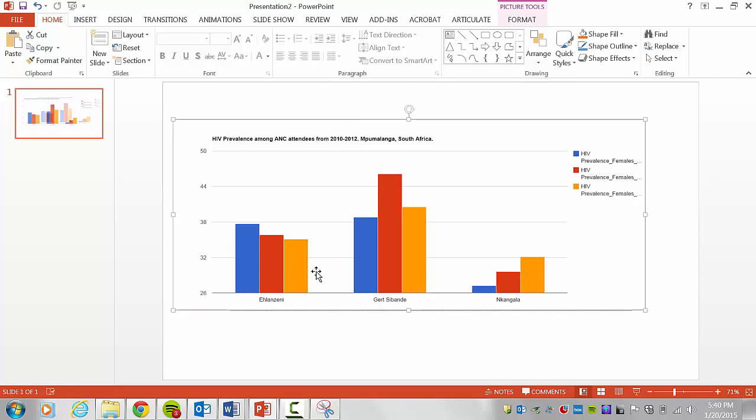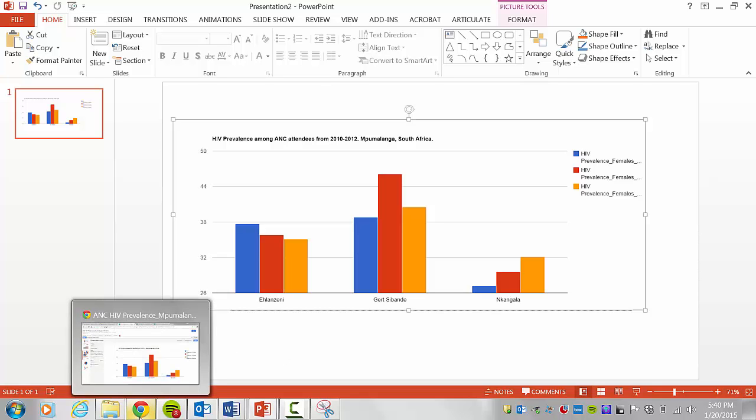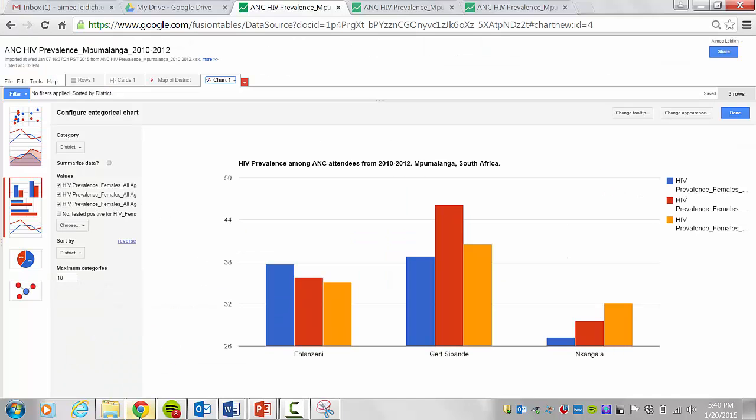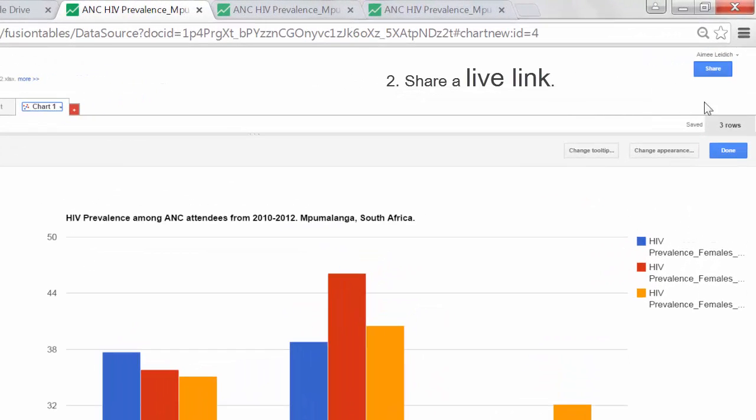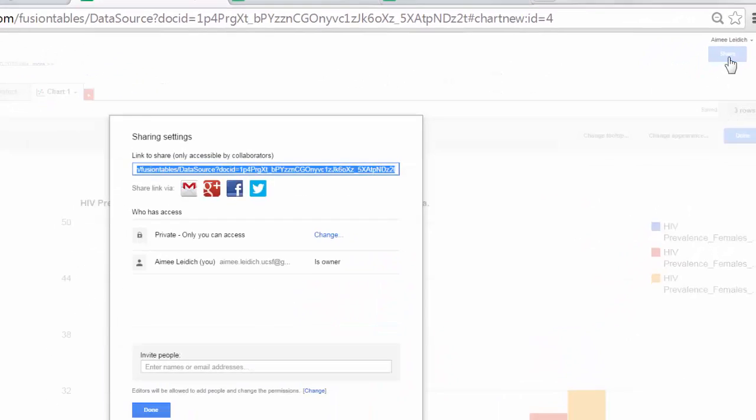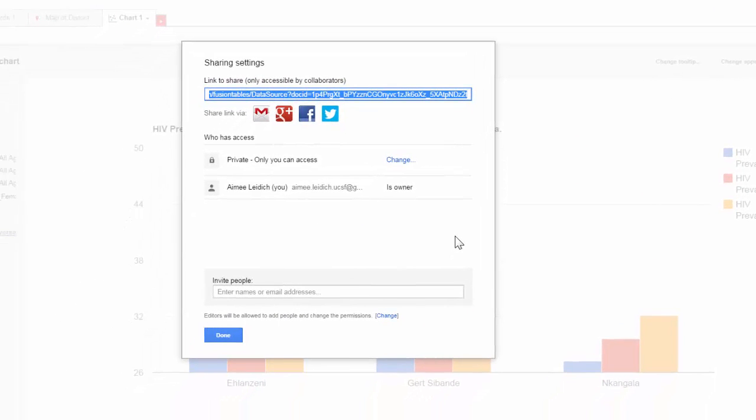I can repeat this process as many times as necessary until I have all images in this PowerPoint or Microsoft Word document. Now returning to Google Fusion Tables. Instead of capturing a static image, I can share a link. Click share. There are two ways to share a link.